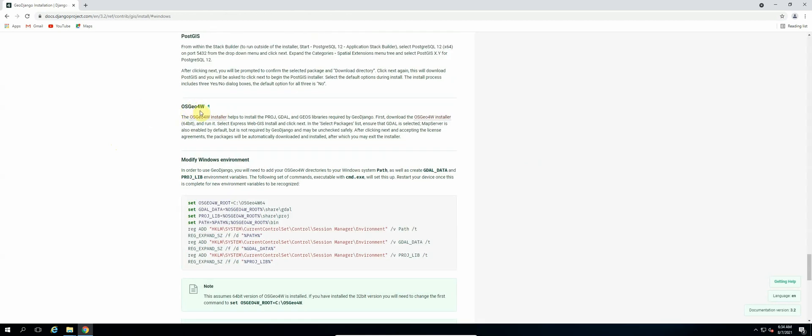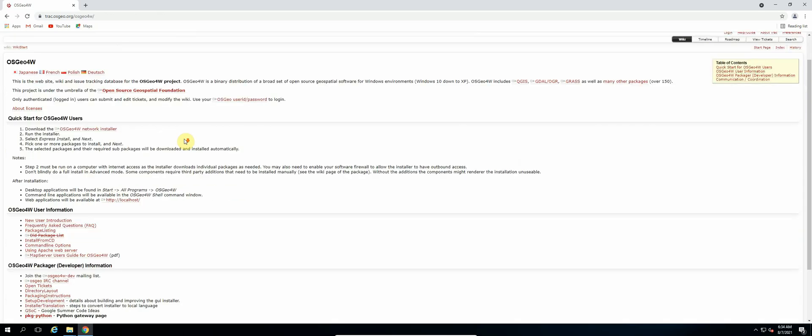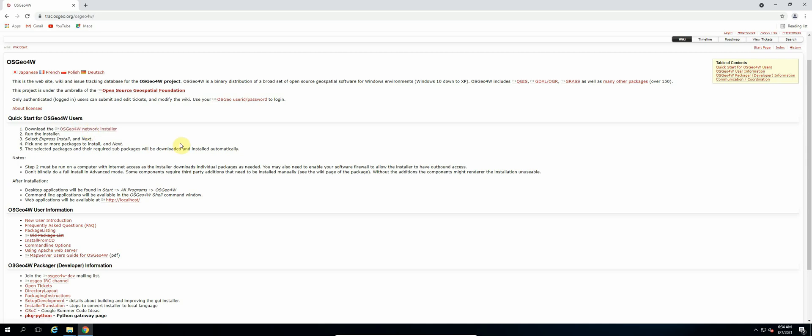Under Quick Start for OSGeo4W users, we'll click on download the OSGeo4W network installer. So typically this doesn't seem to download when we're using Chrome.